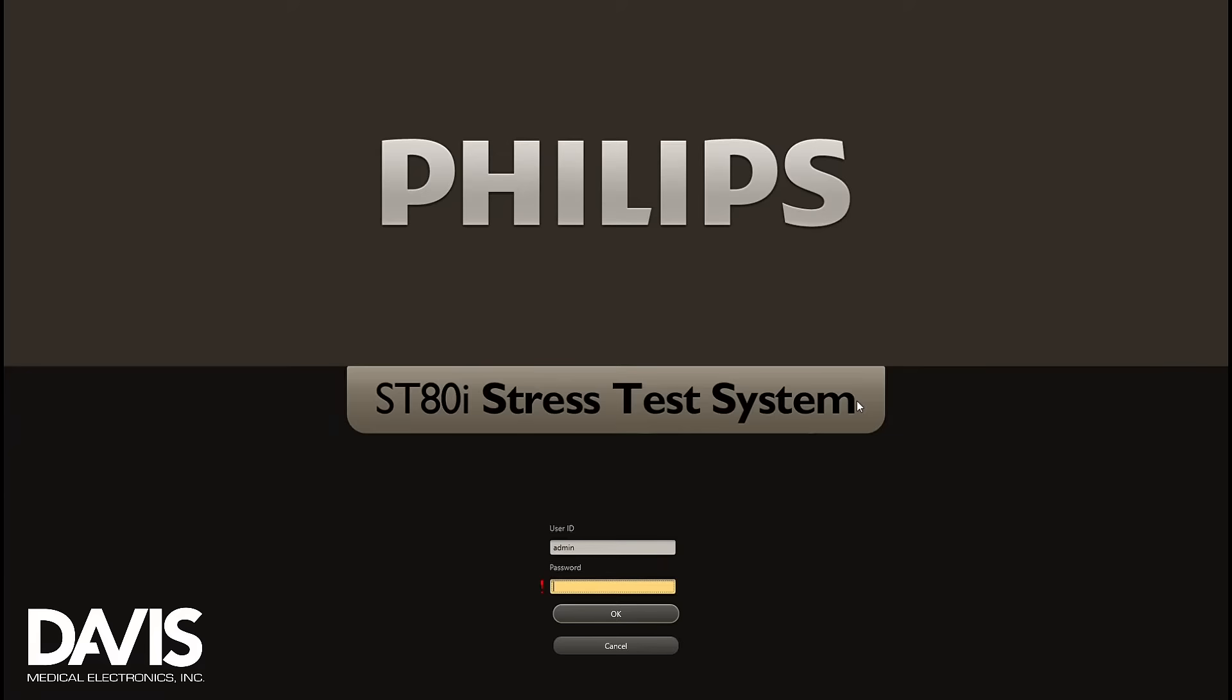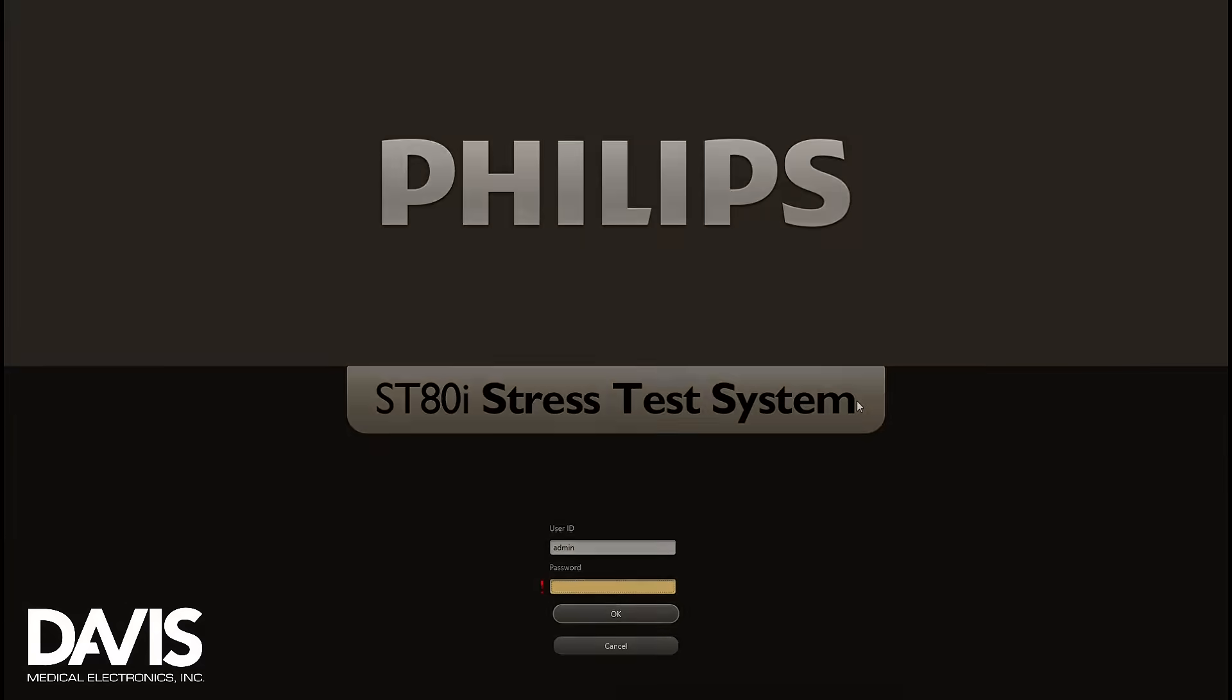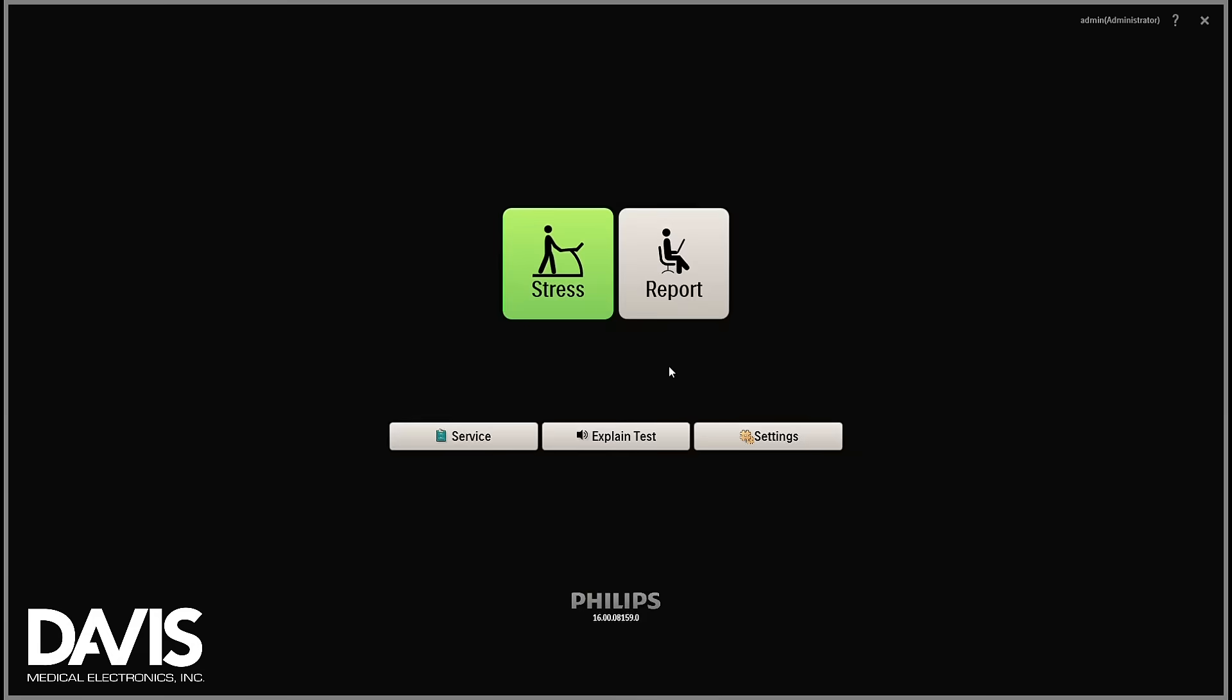This is how you configure your patient interface module on the Philips SCADI stress system. From the home page, select the service option.